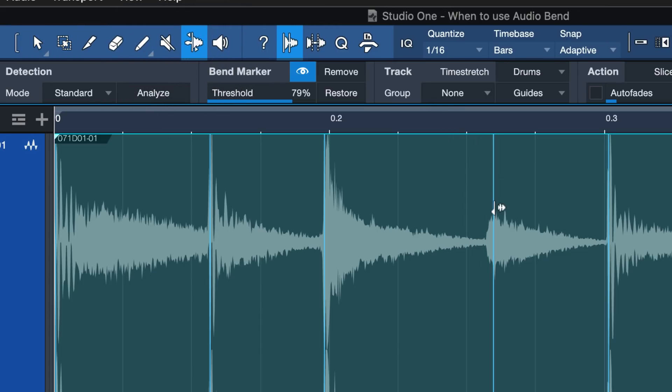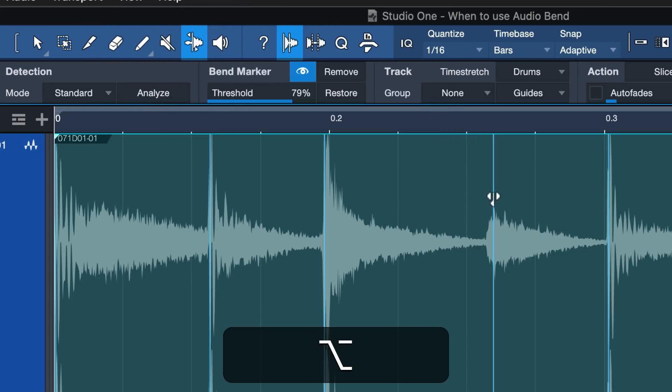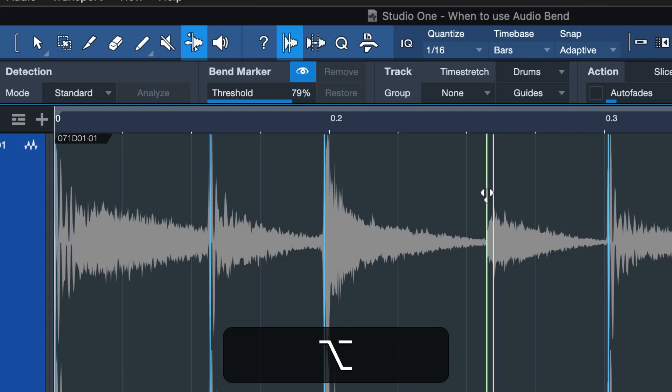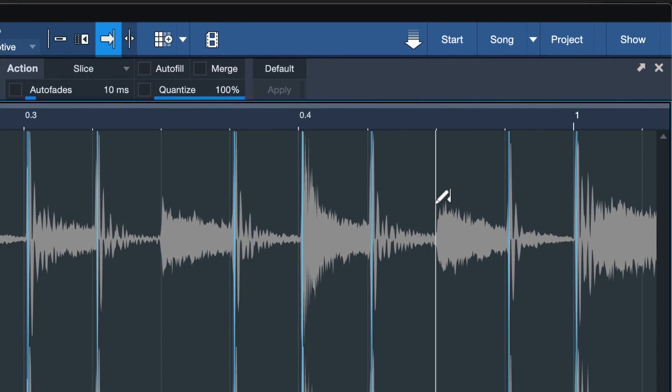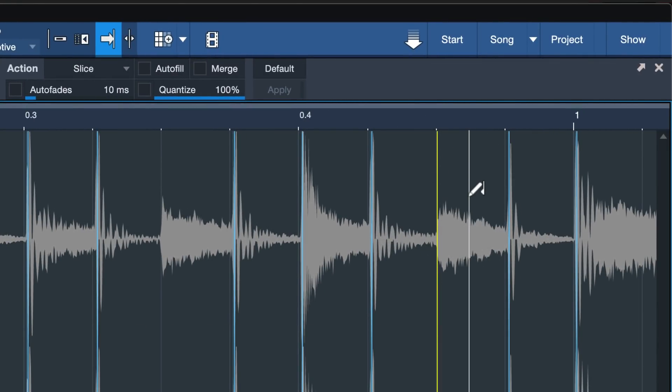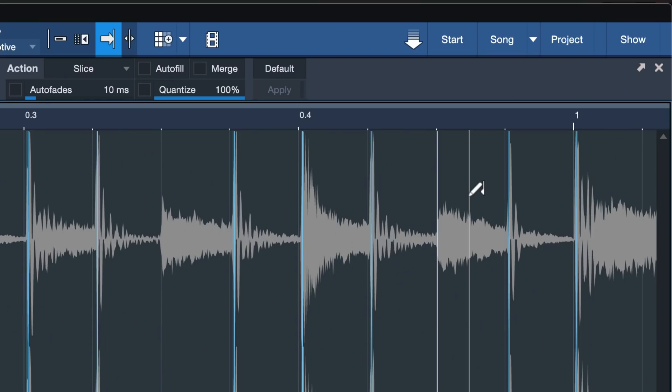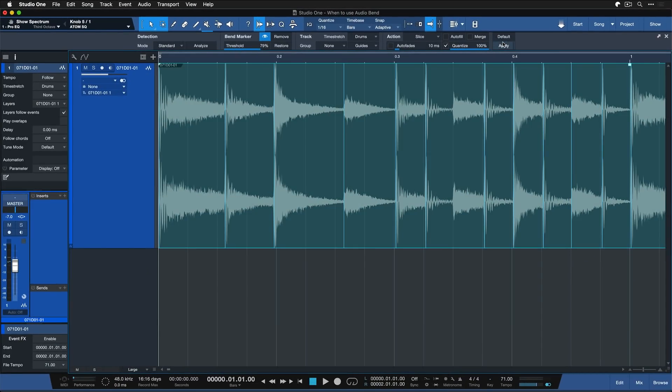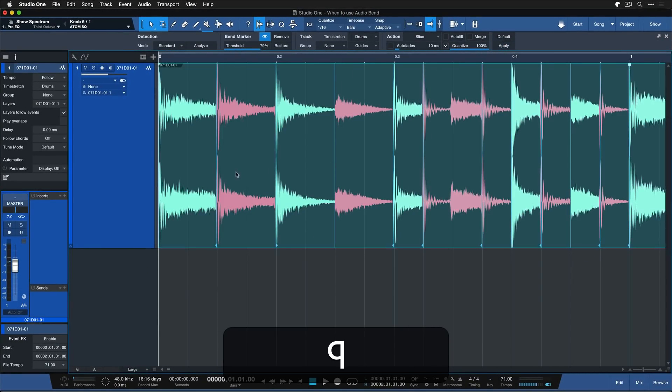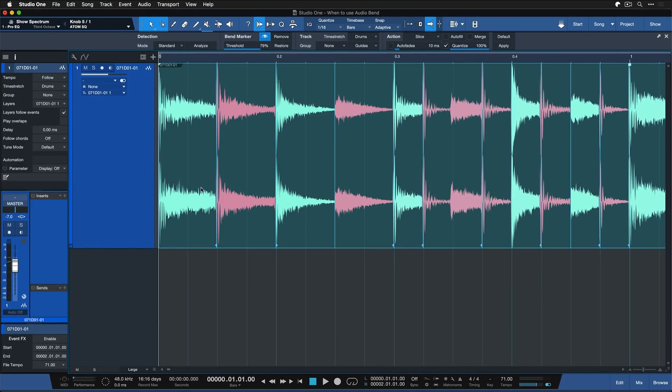And then if you want to correct one, just hold down Option on the Mac or Alt on Windows and move it to the correct location. You can also add with a single left click any bend markers that might have been left out. And once you're done, you can just set the quantize amount that you want. Like if you want to have everything that's set on the grid, then just put that to 100%. And then you can hit either Apply or just Q on your keyboard. And as you can see, Studio One has corrected everything and now it should be bang on with a click.